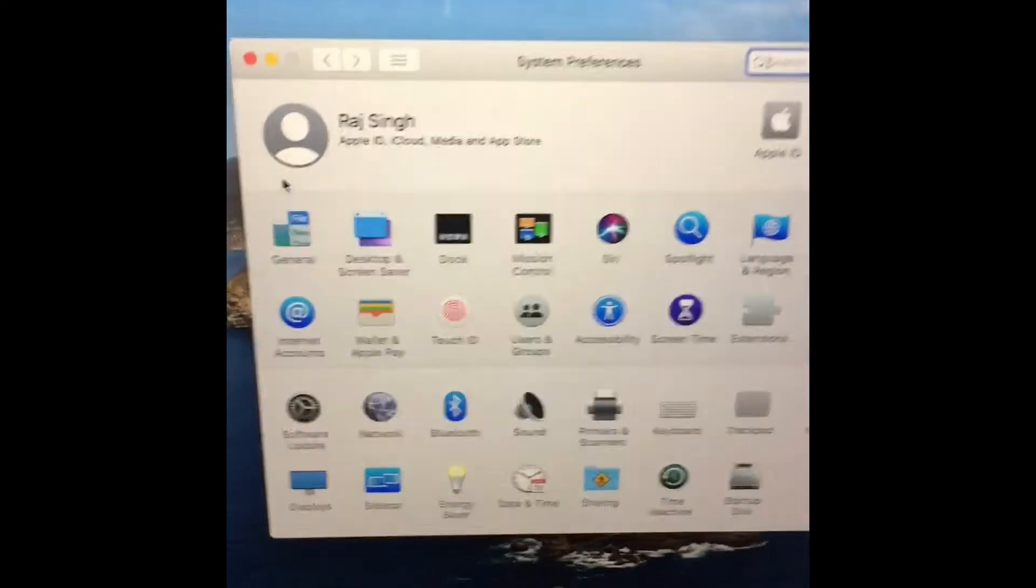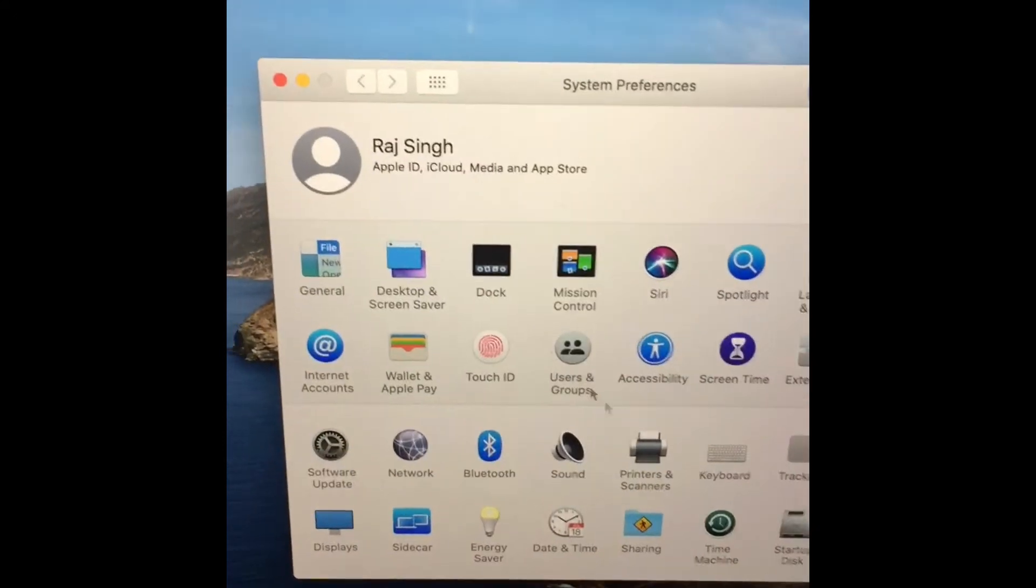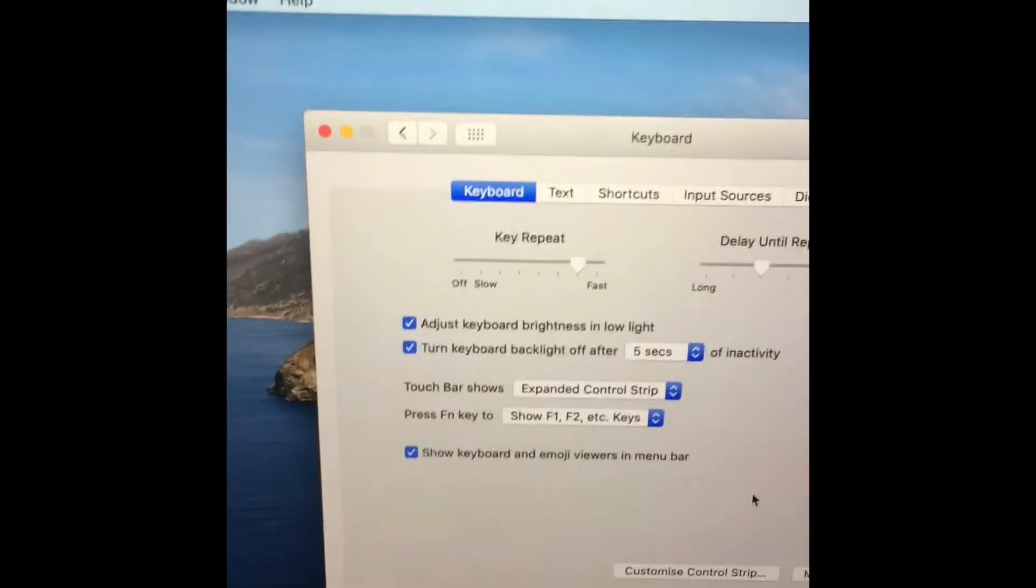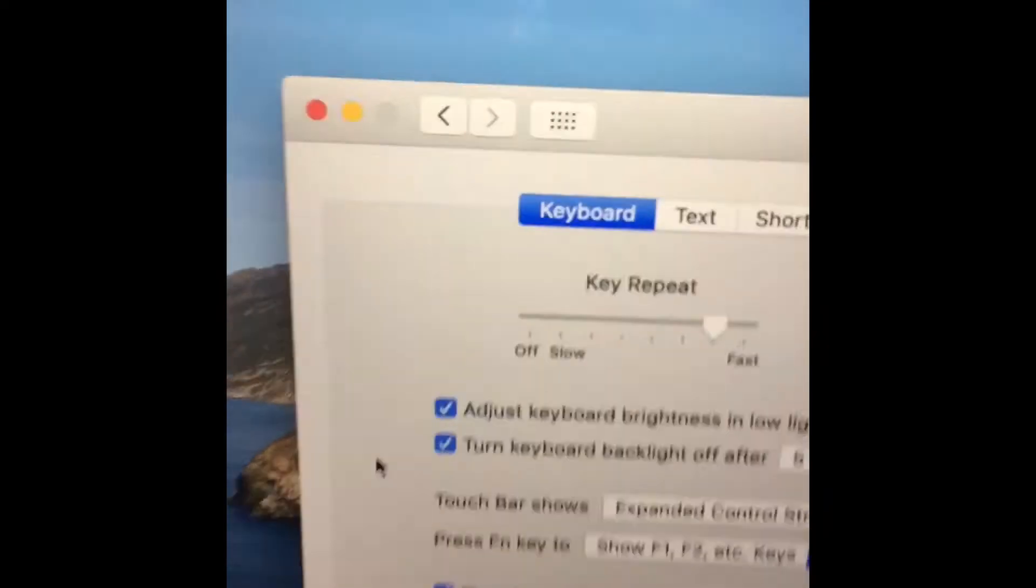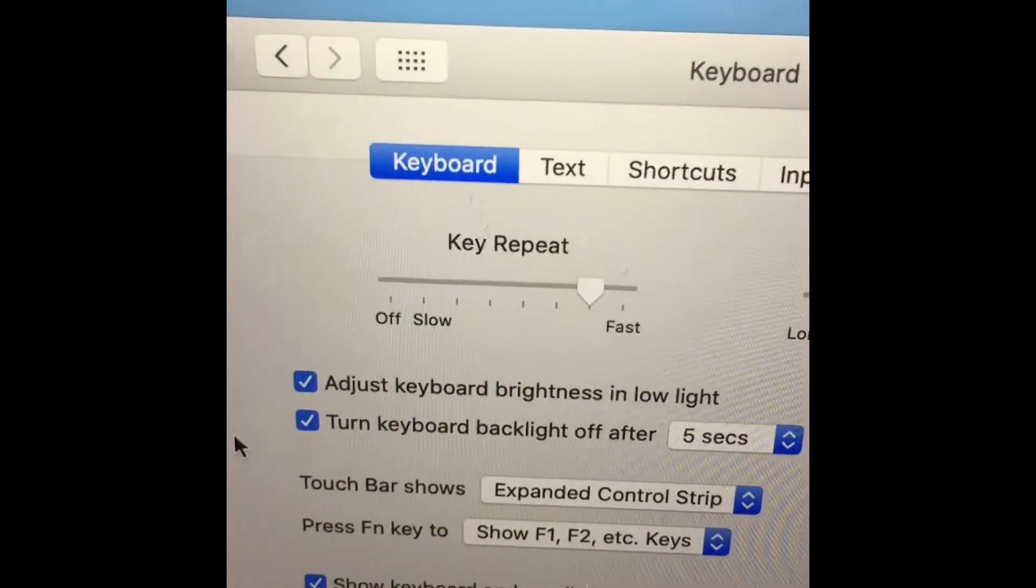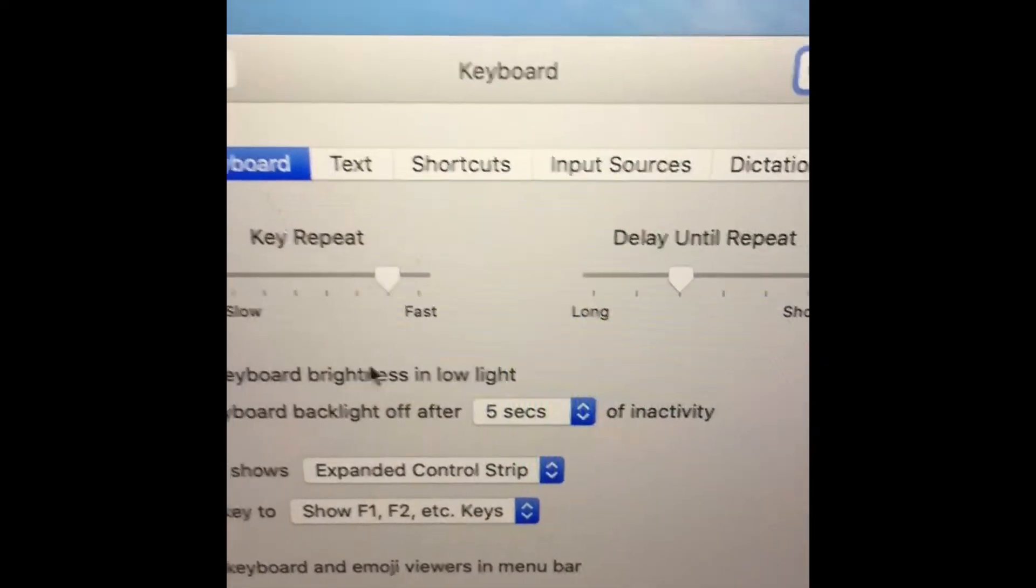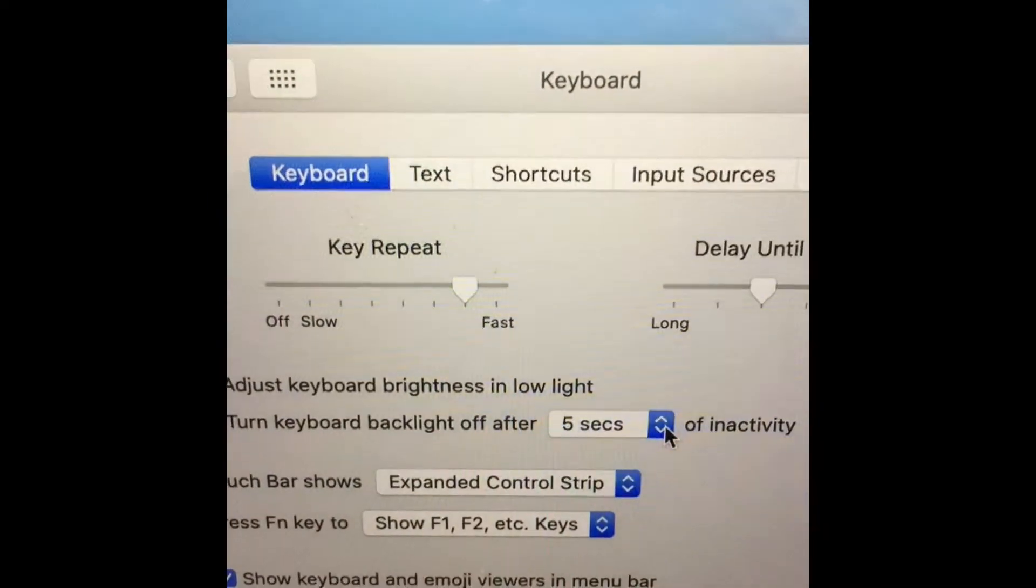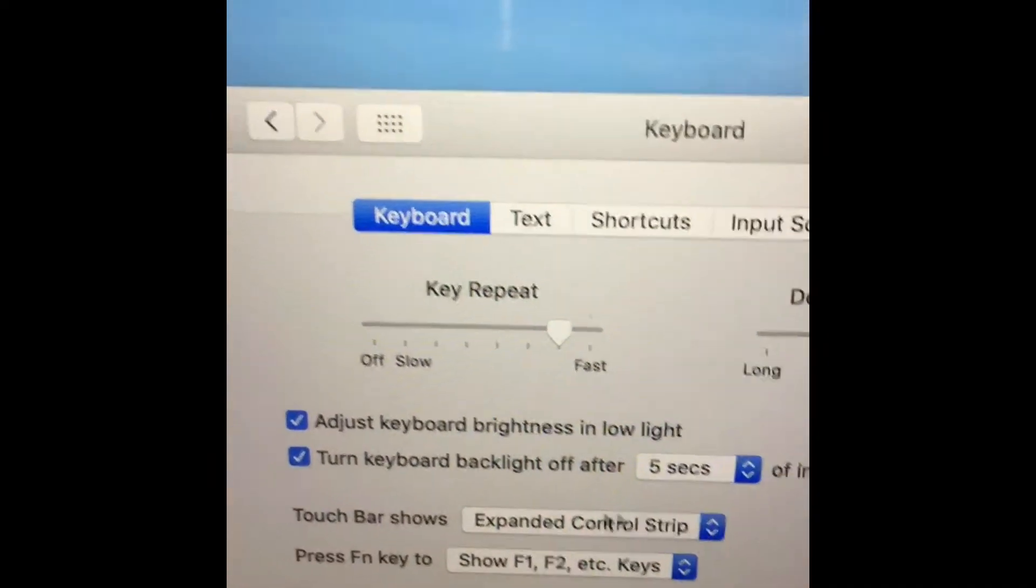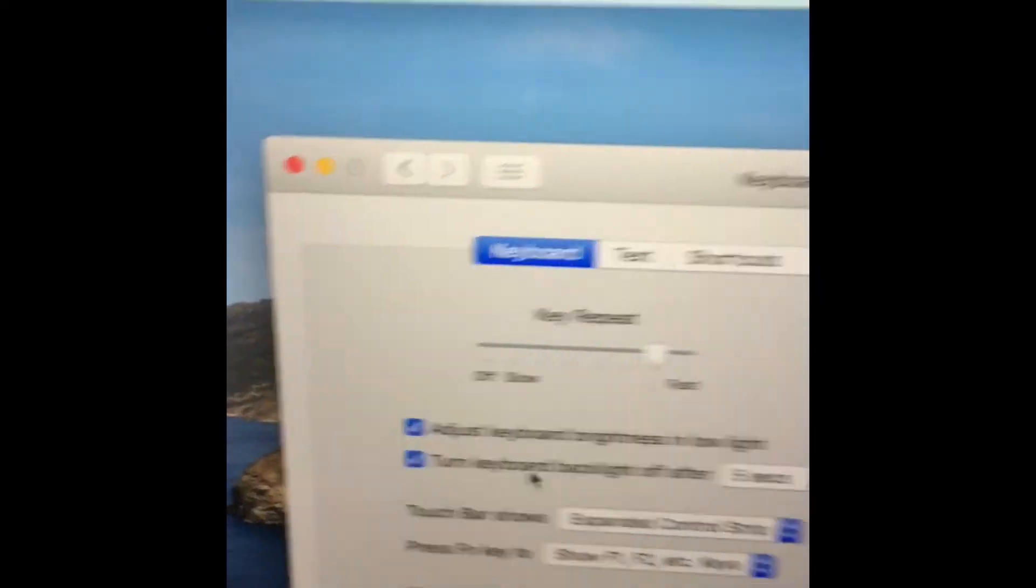I'll select Keyboard. There's a light option here: turn keyboard backlight off after - whichever option you want, you can select here. This is already on.